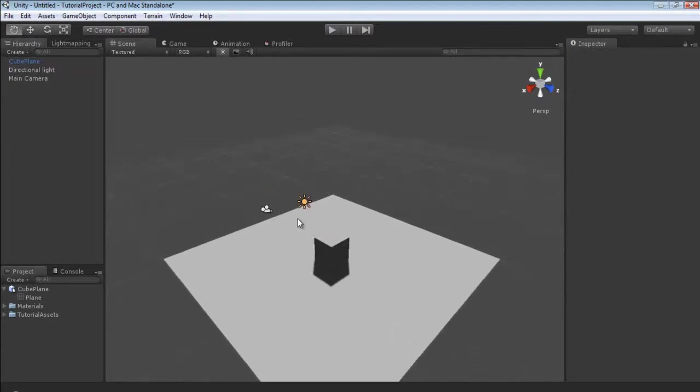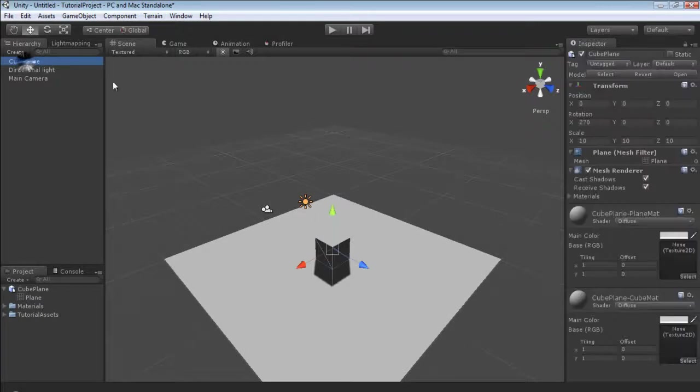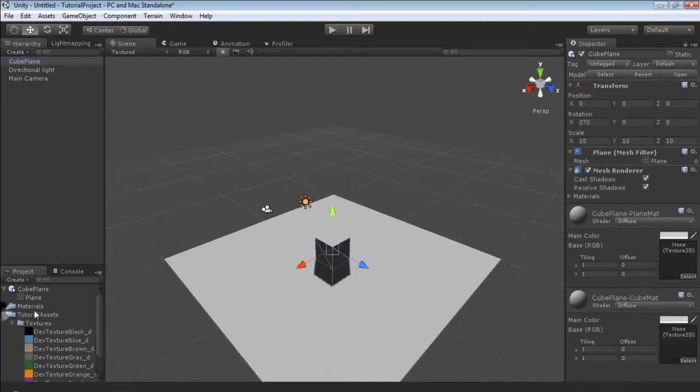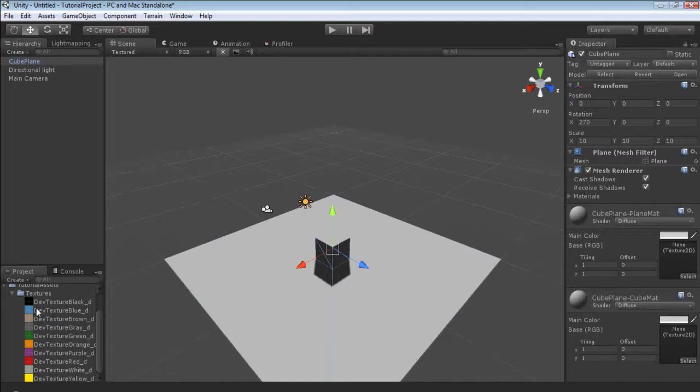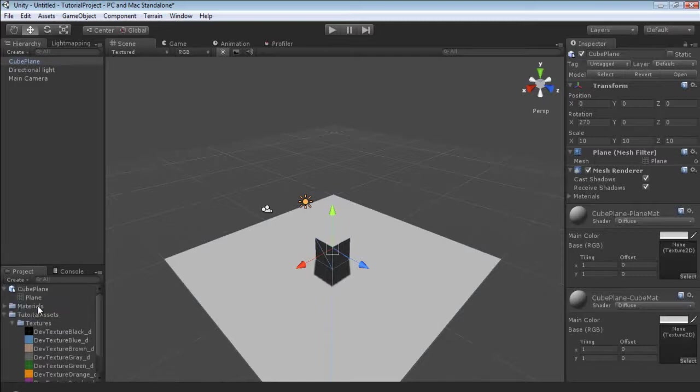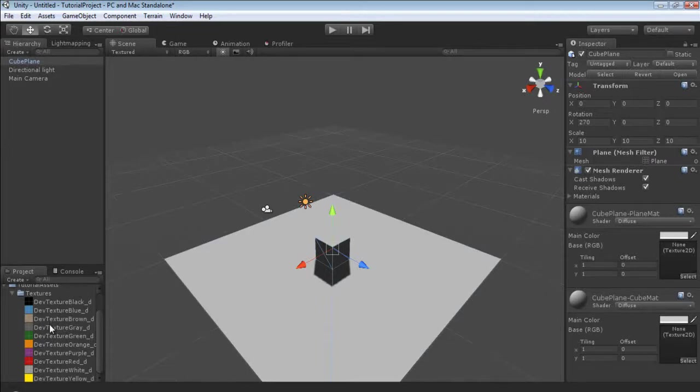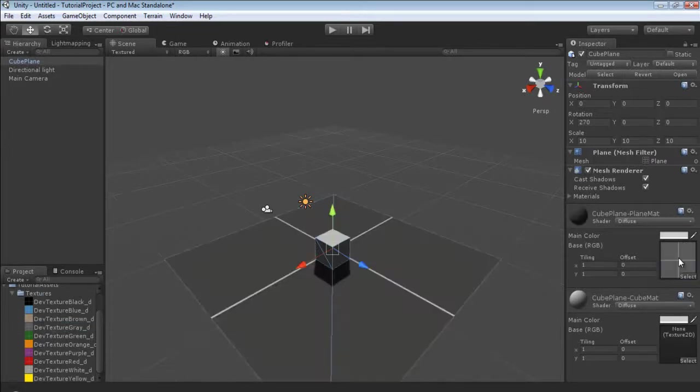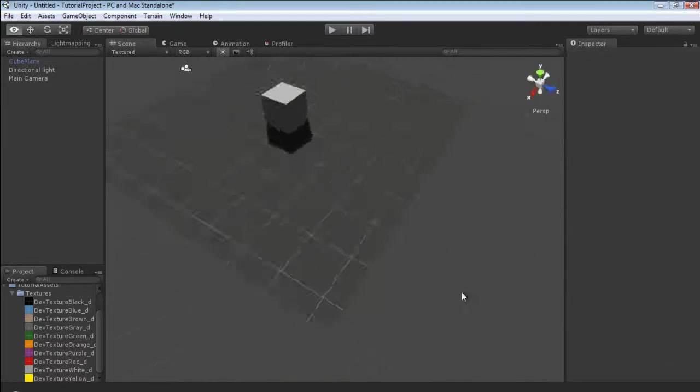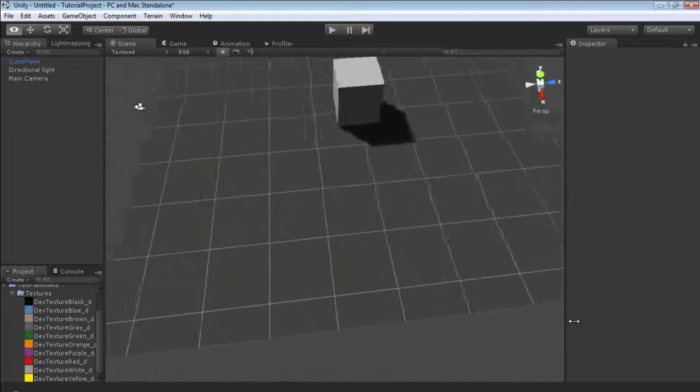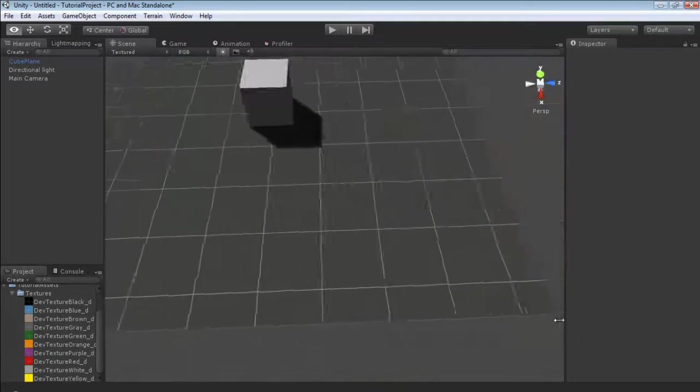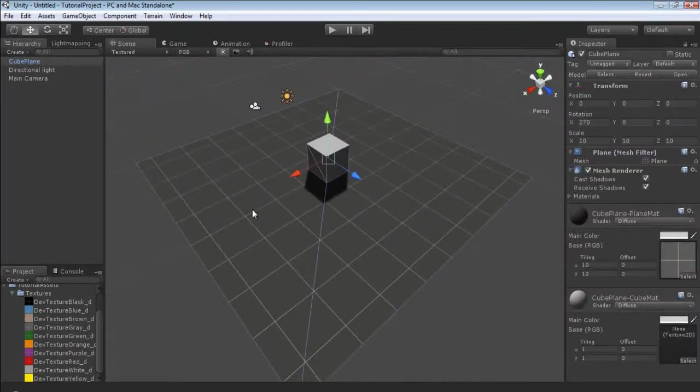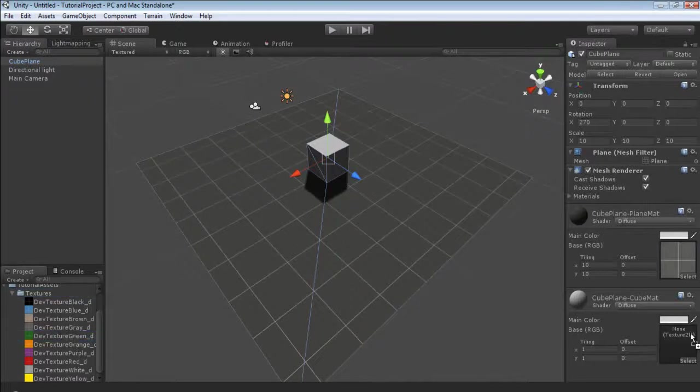The second thing that you probably already noticed is we already have our new materials and they have our name, plane mat and cube mat. I'm going to go to our textures folder that we have created in our tutorial assets and I'm going to drag and drop the gray for the plane and scale it 10, 10. You can see our material has been applied properly and our cube is alone without any texture at all.